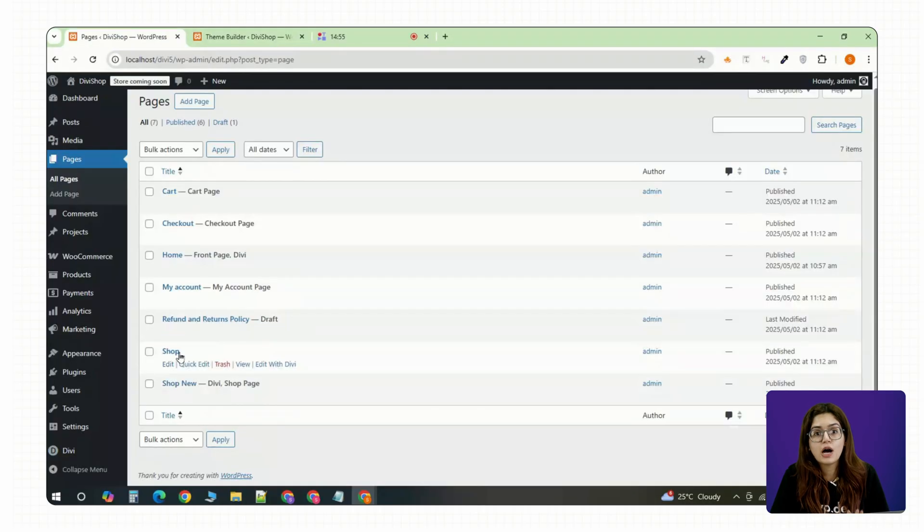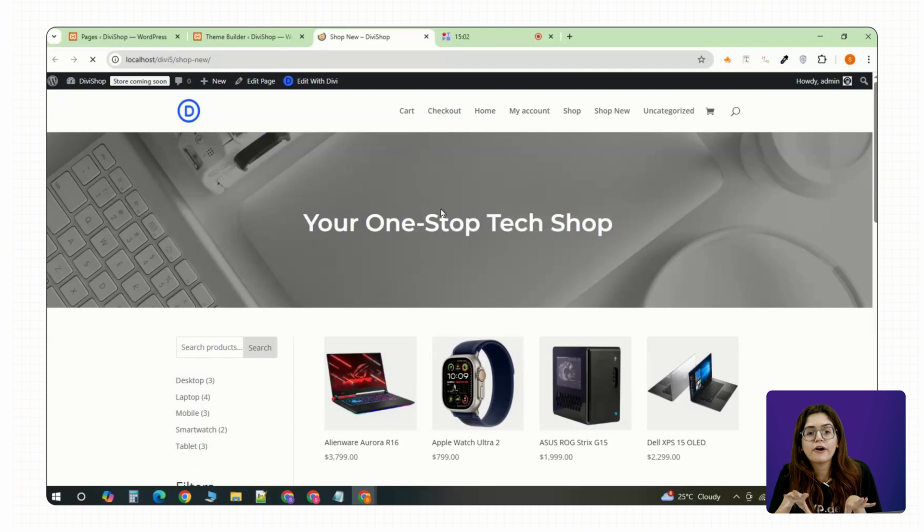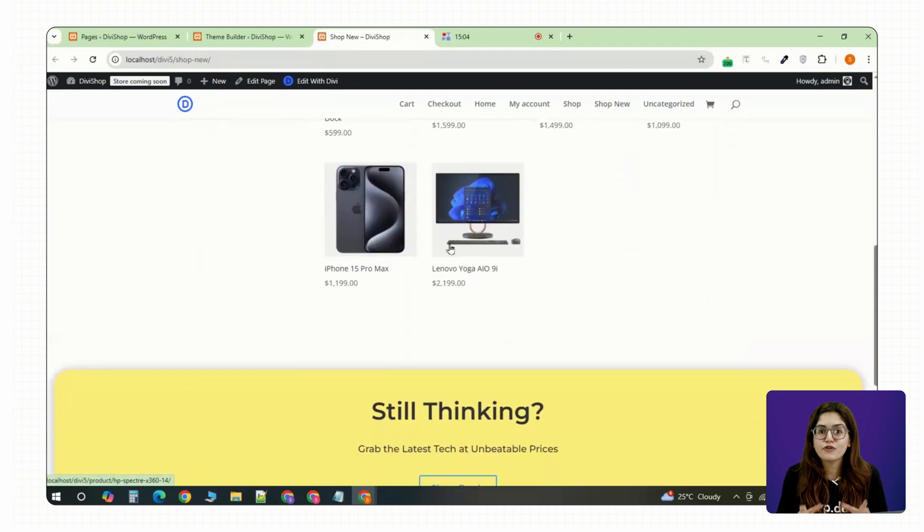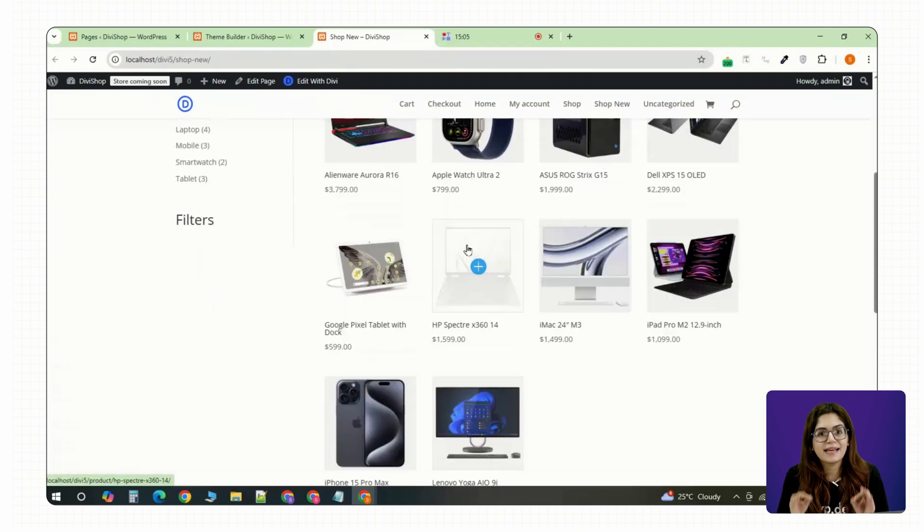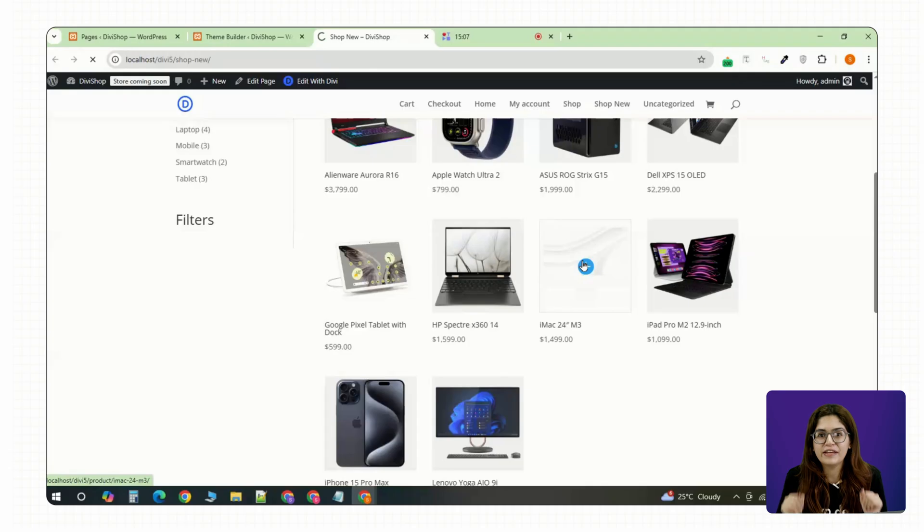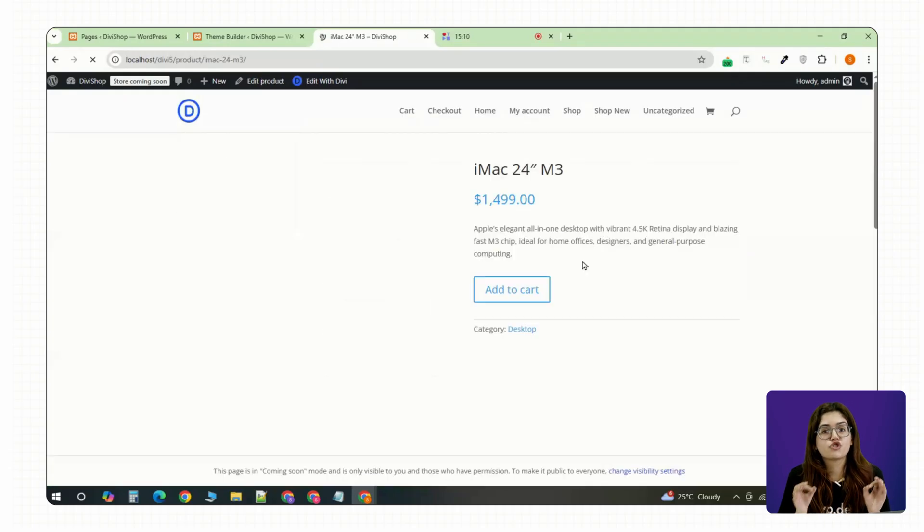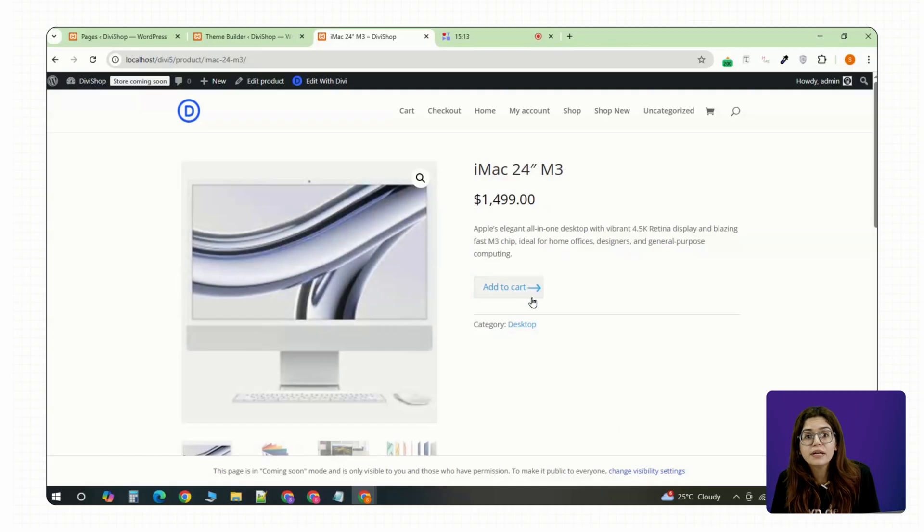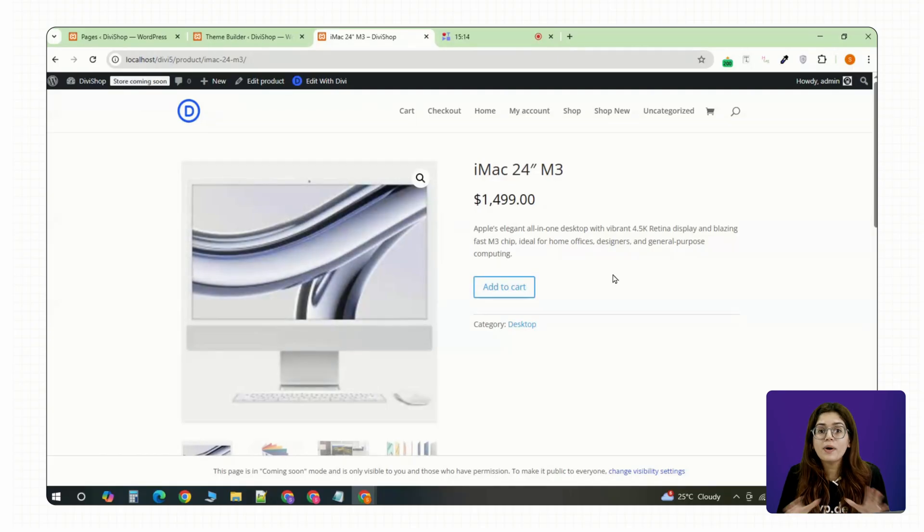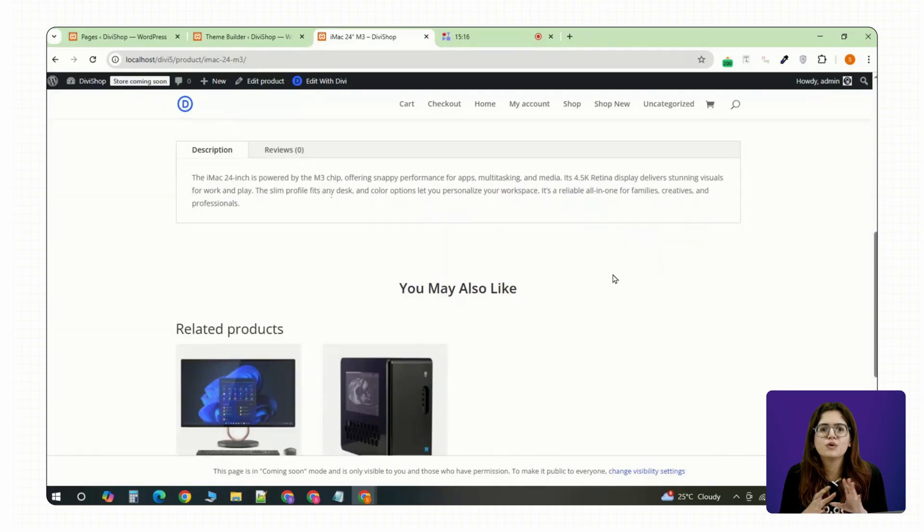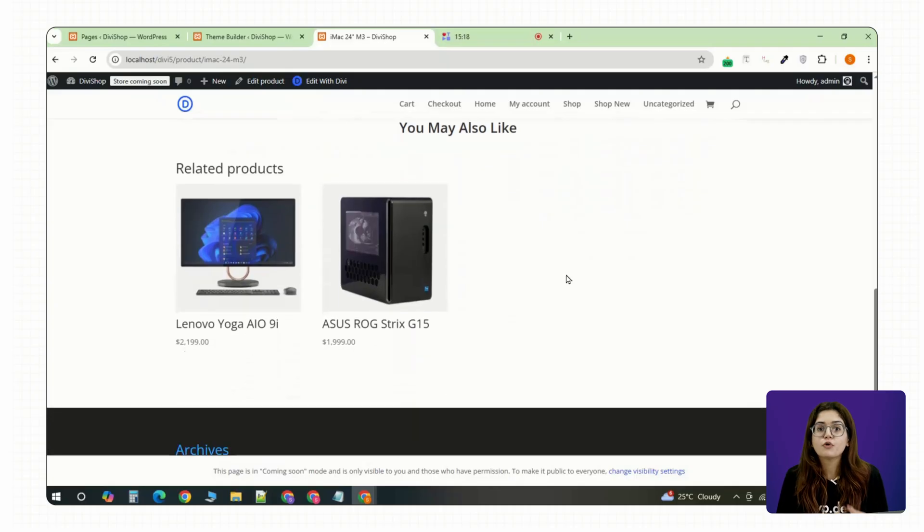Visit any product page now and you will see your completely custom single product design live. And that's your full e-commerce site built entirely in Divi. From a custom hero section to a responsive shop layout, everything is done right inside the builder. No extra plugins, no bloat and no need to patch things together.